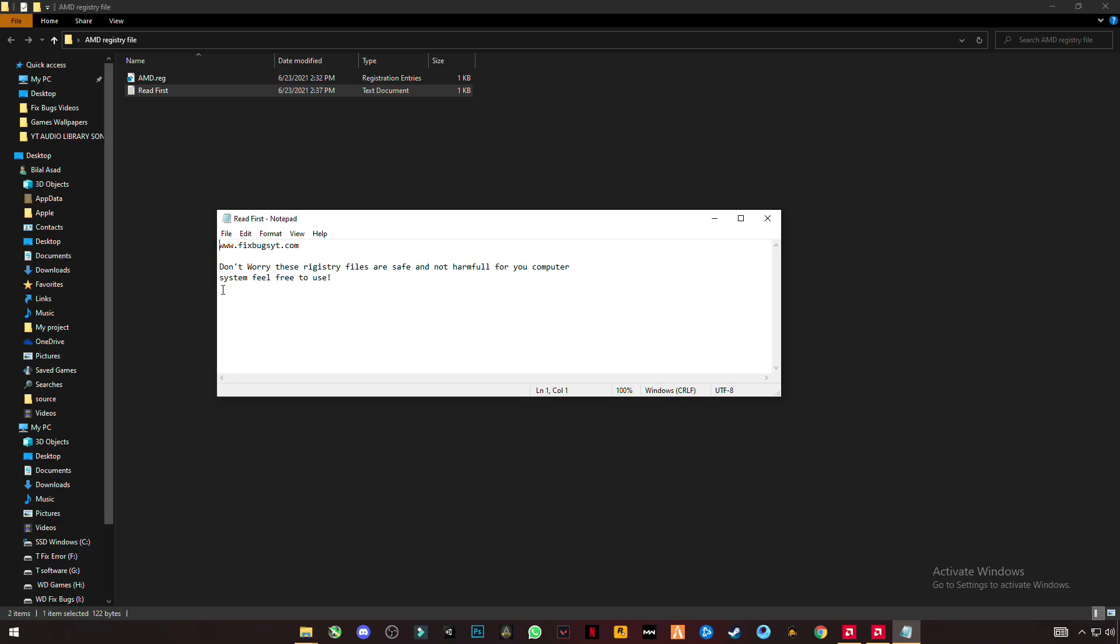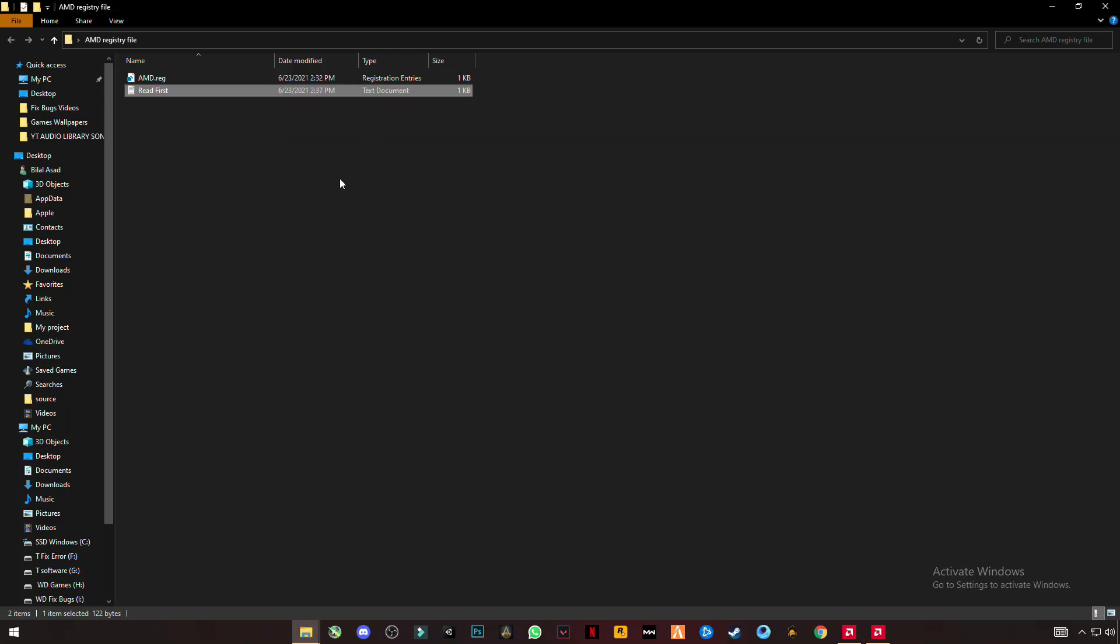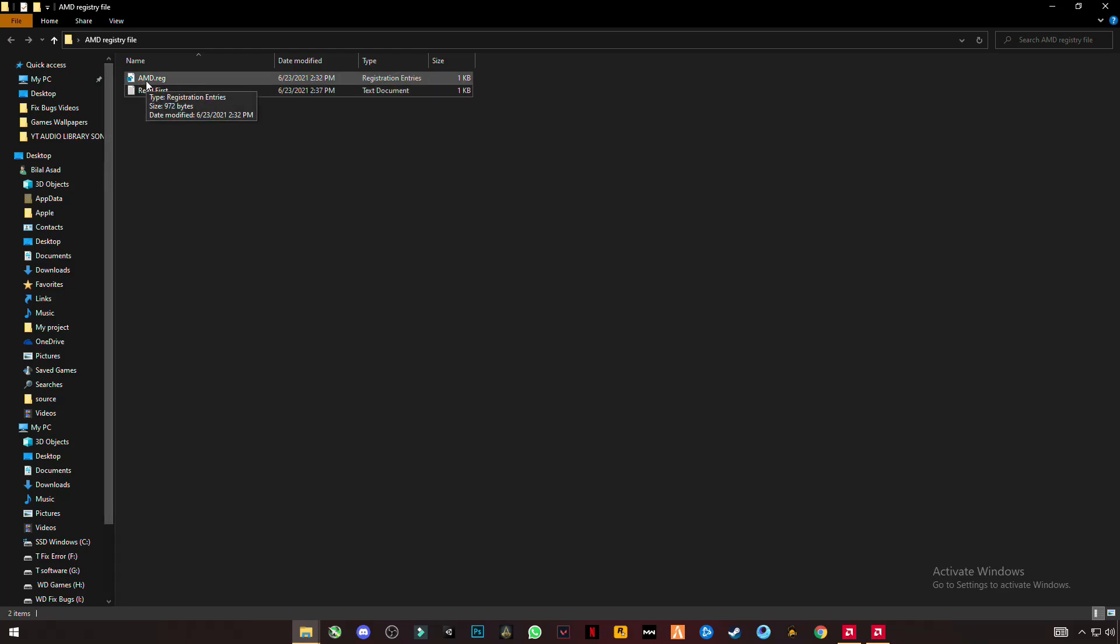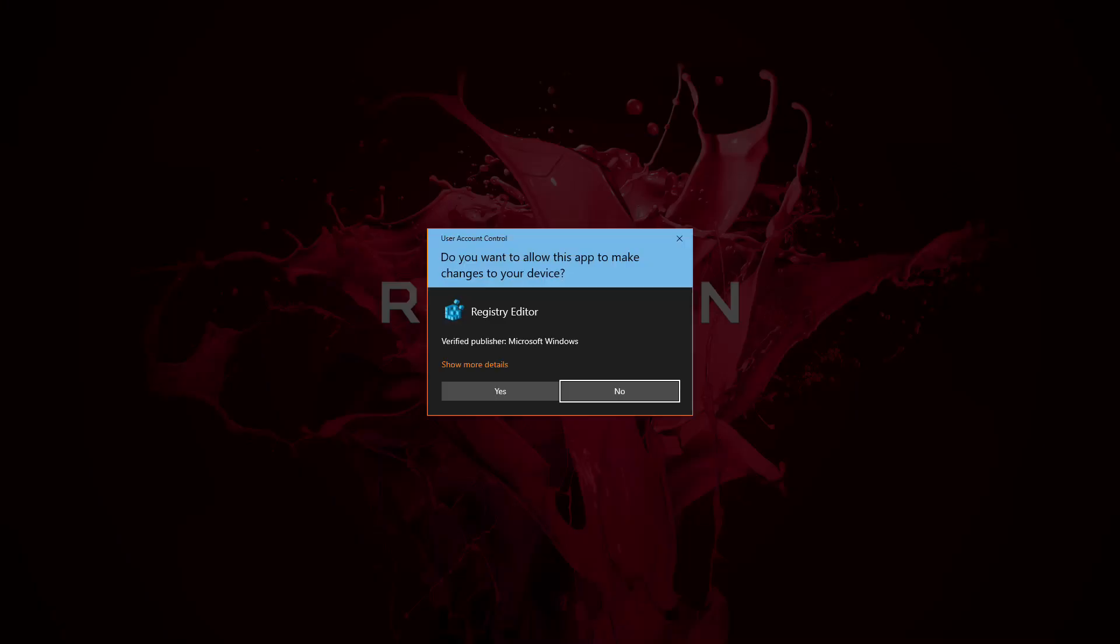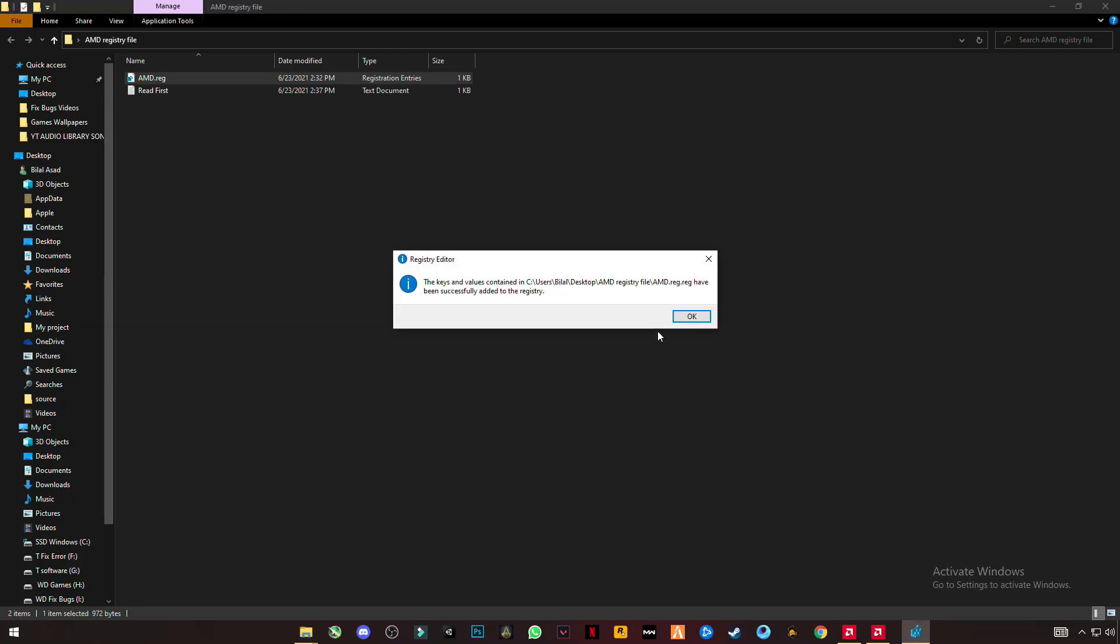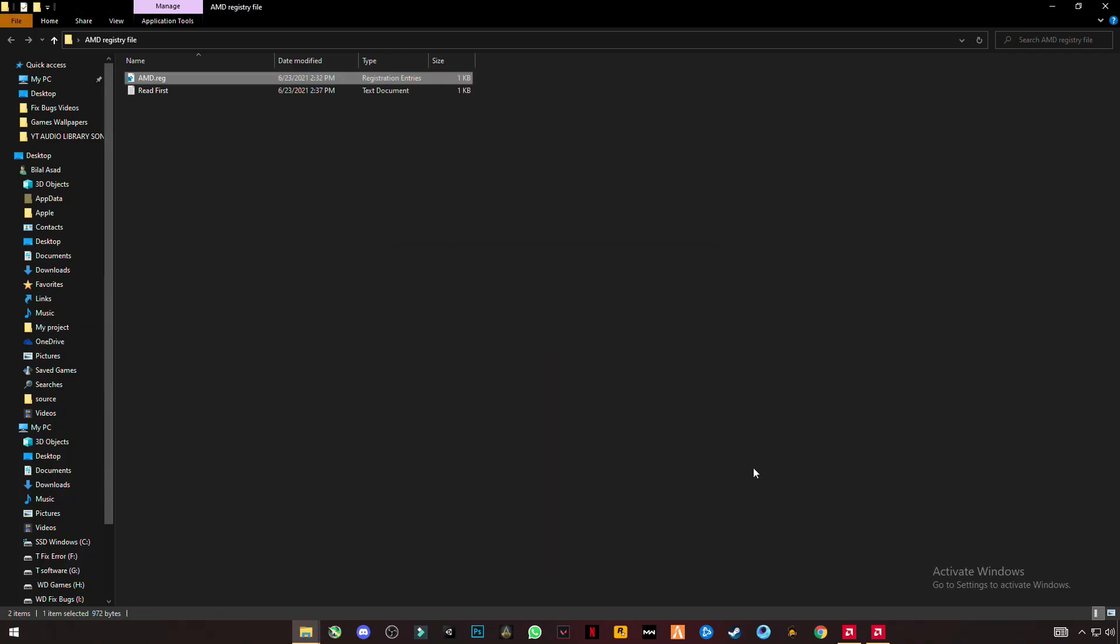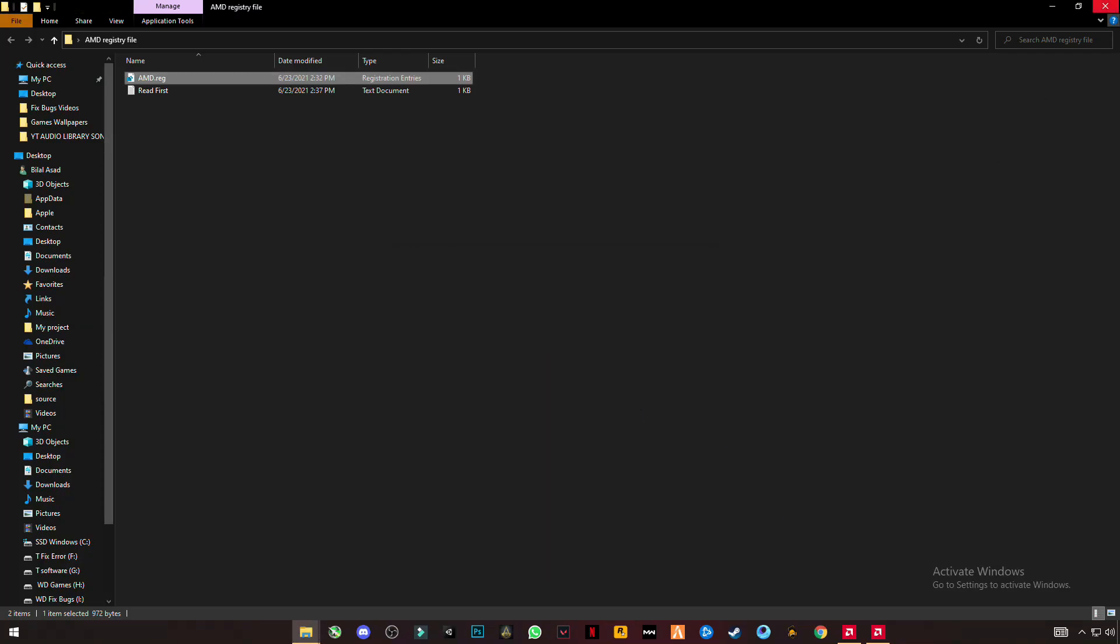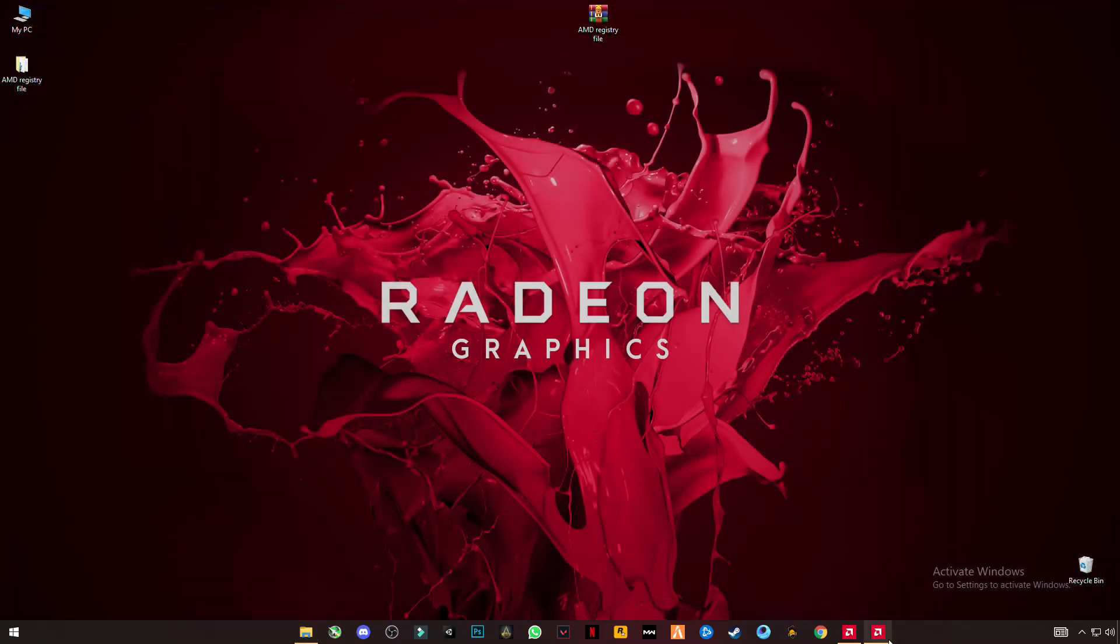Open this AMD.reg file - yes, yes, and OK. Now go back to the AMD software.